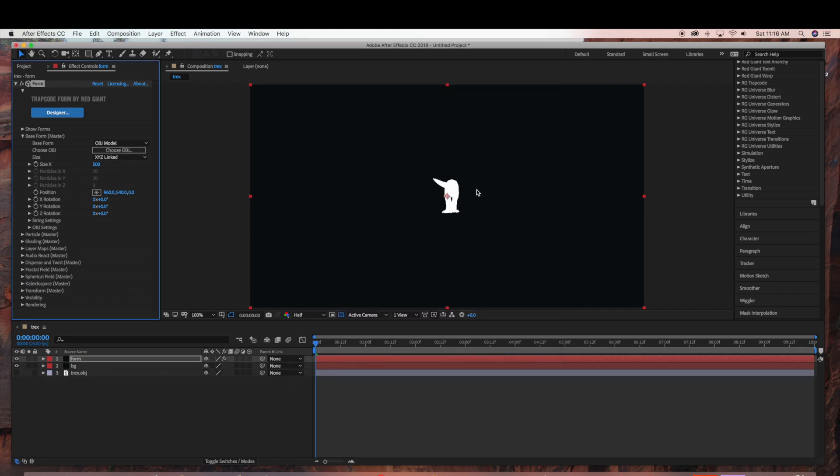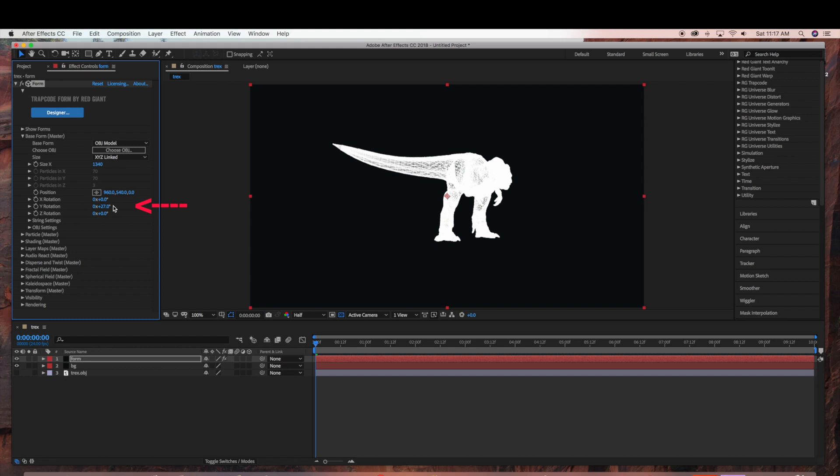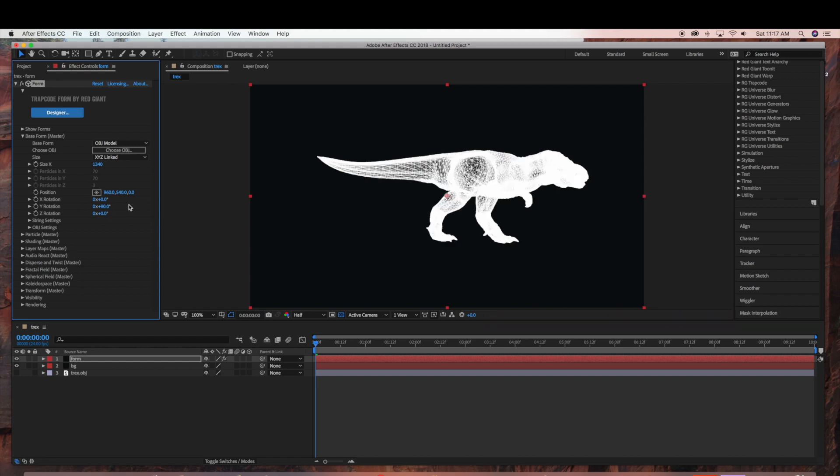And now our TREX is in our composition. So now on the left hand side I am just going to bring up the size. And I am going to rotate the Y rotation so that you can see the full TREX from the side.